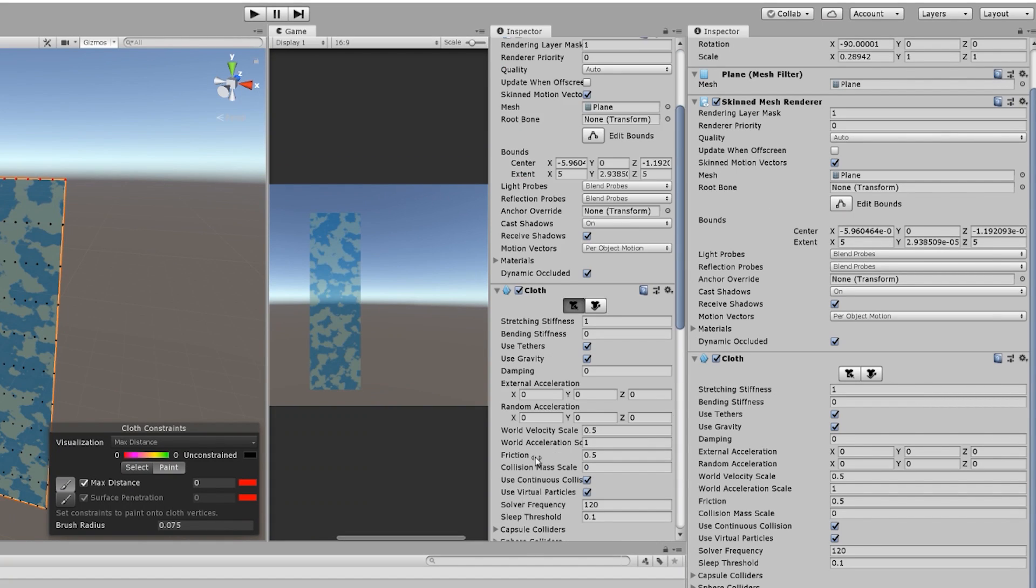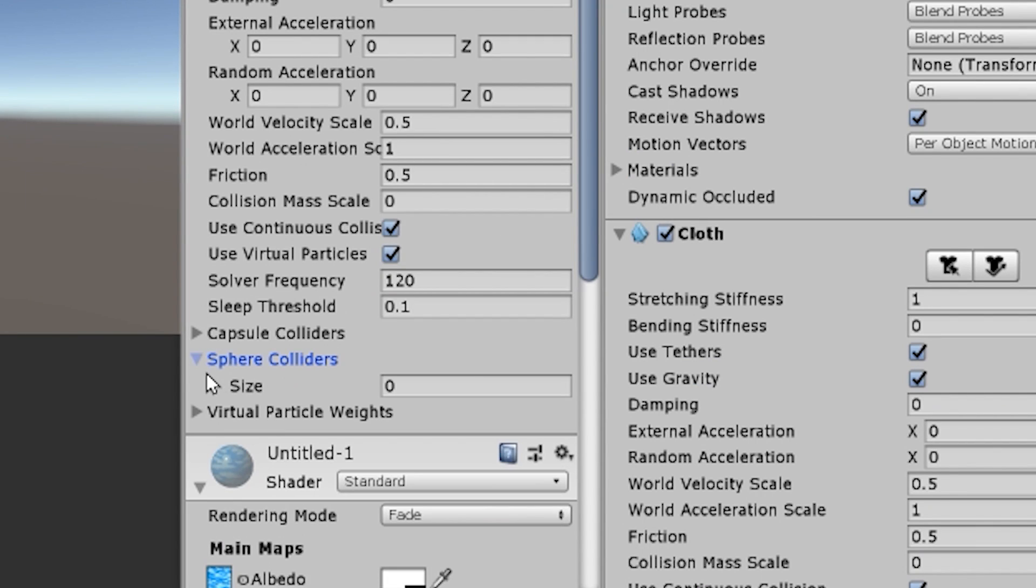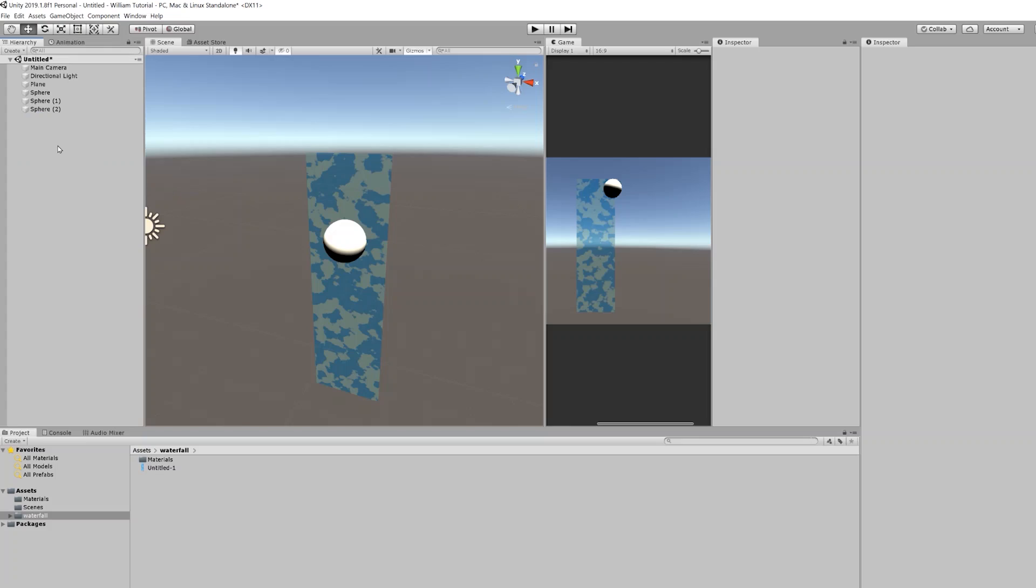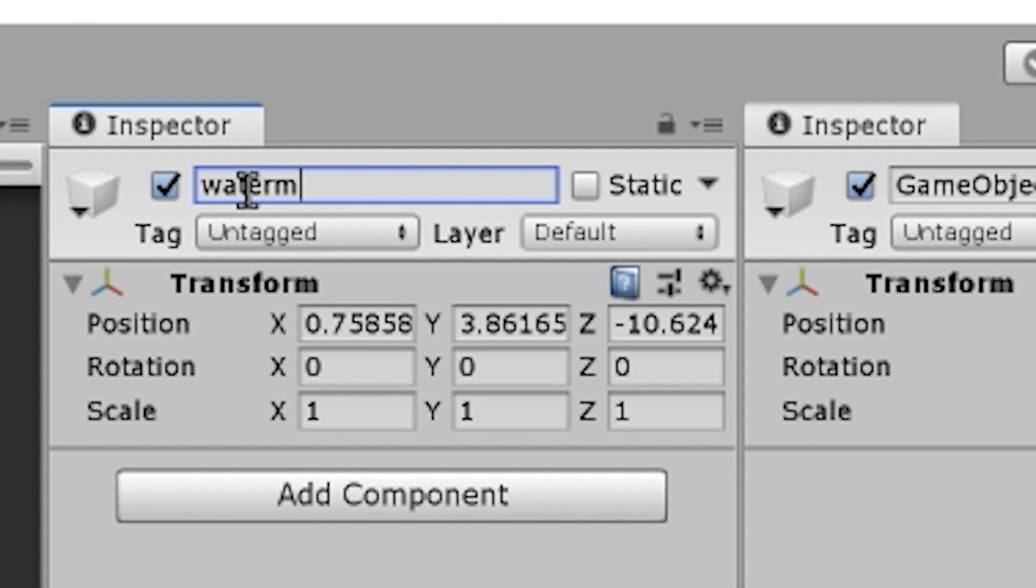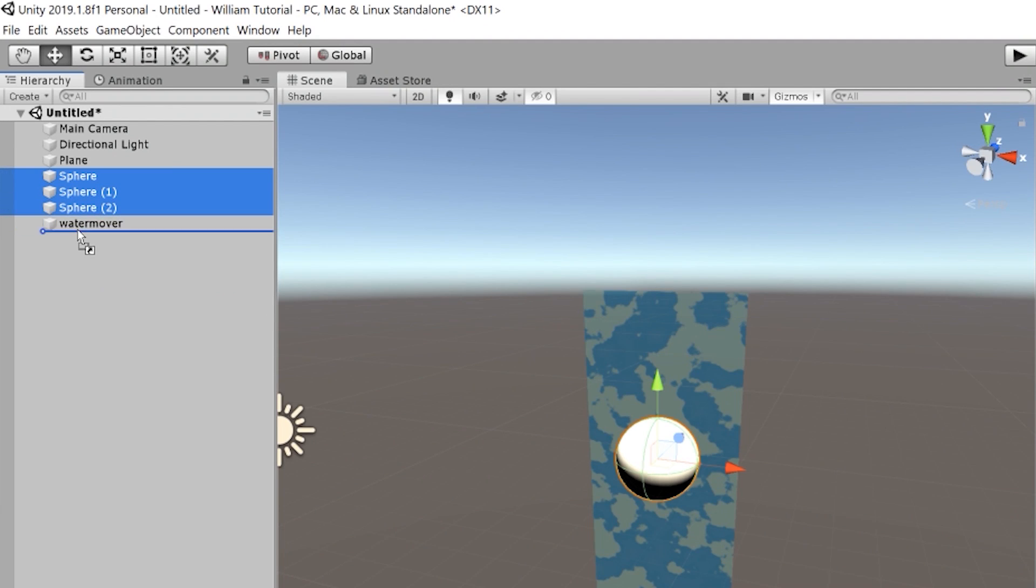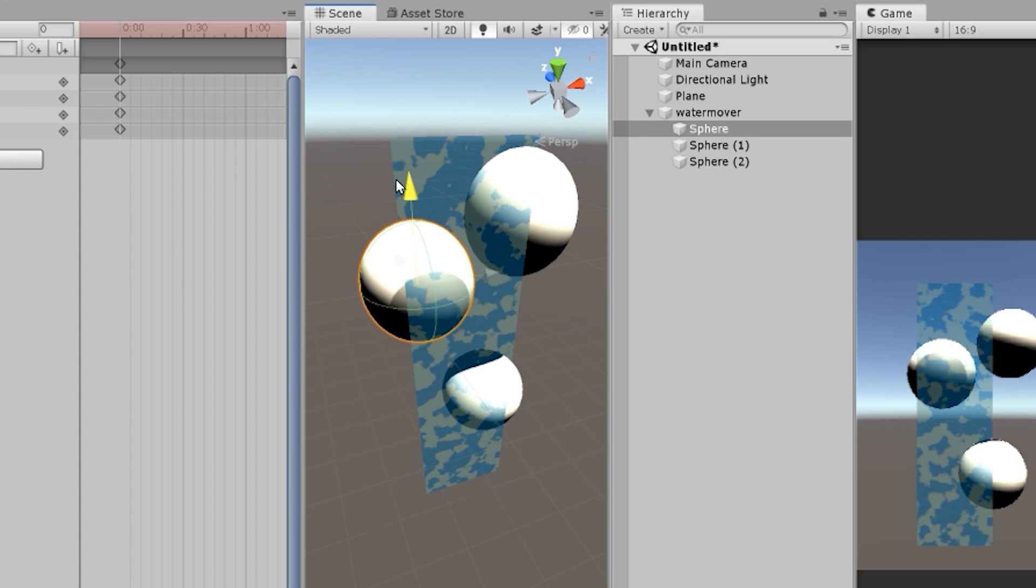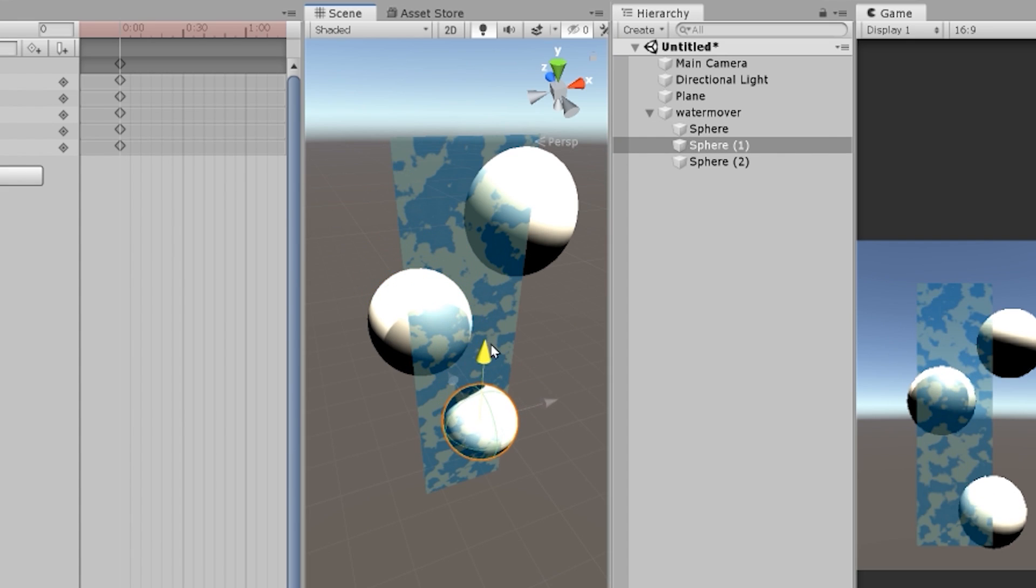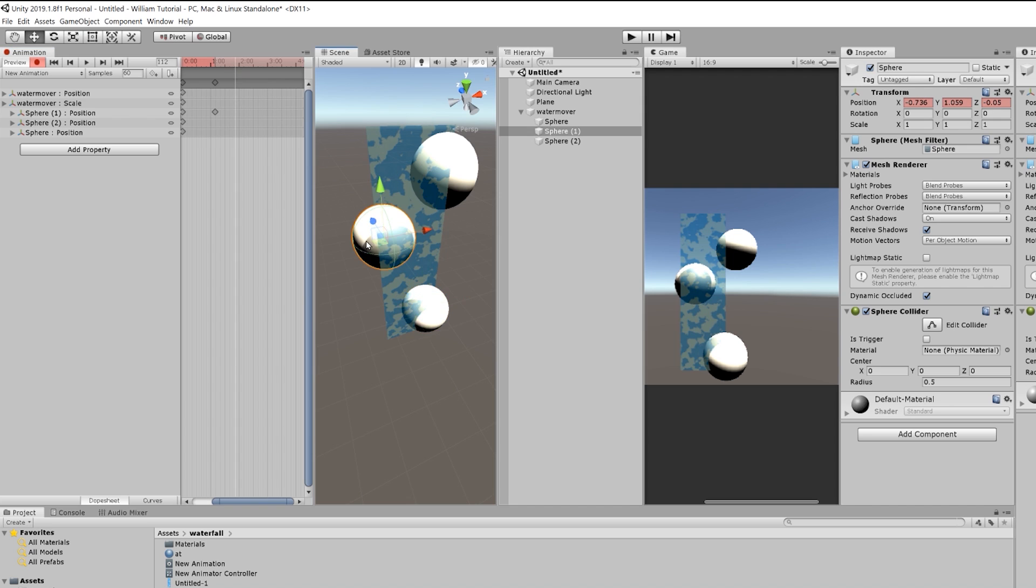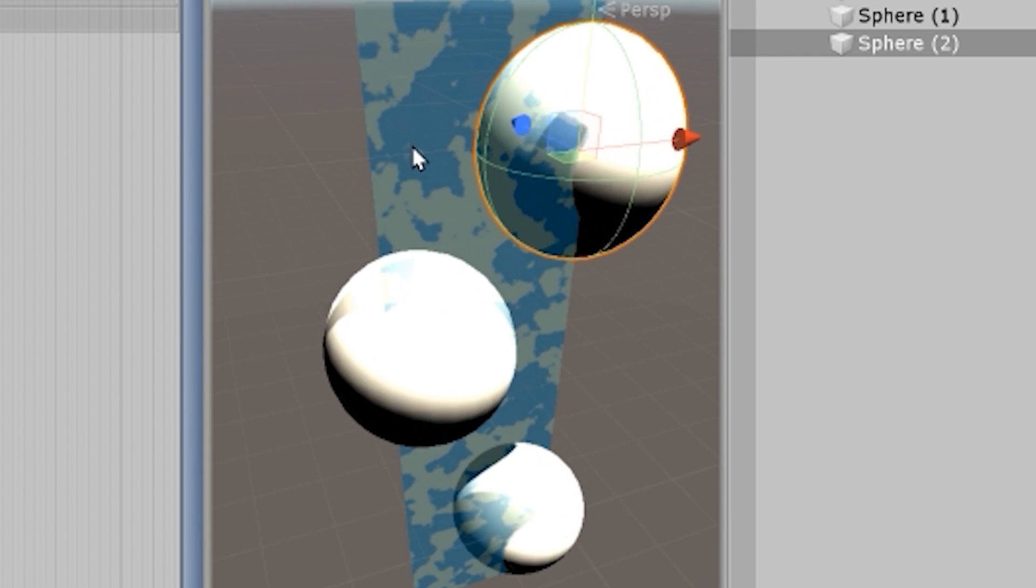And now we want to make it kind of move. We need to add some sphere colliders. So we're going to add three spheres. I'm going to make a new object and I'm going to call it water mover. We parent the spheres, the water mover. So you want to position your spheres behind the water. You just want to have them bump into, bump into the water. Kind of gently like this.